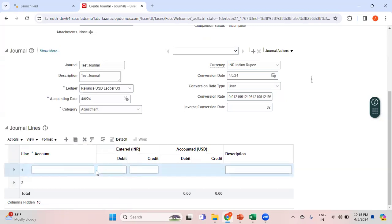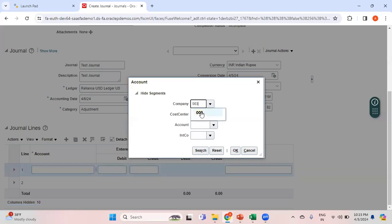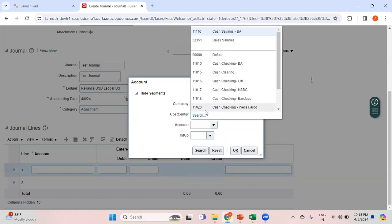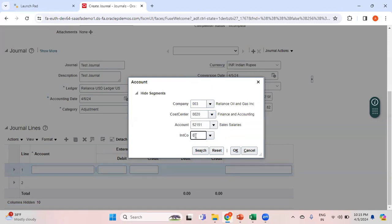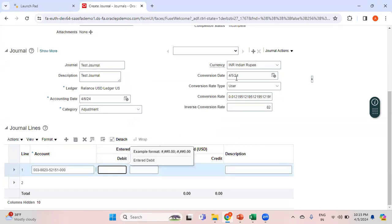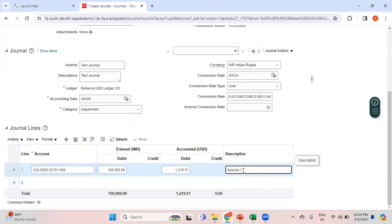Here you can see the entered currency and accounted currency columns. I'll enter a simple scenario: debit the Salaries account and credit the Cash account. This is my Company 003. I'll enter the Salaries account for the debit line with an entered amount of 100,000 INR. As soon as I enter 100,000 INR, the system automatically converts that into the accounted currency in USD by multiplying by the exchange rate.